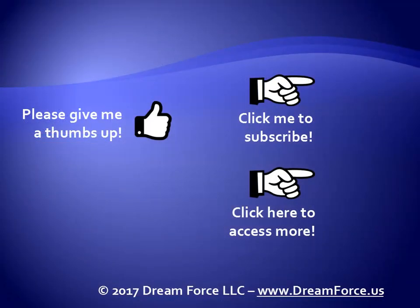Thanks for watching. Hey, as a quick reminder, if you like my video, please give it a thumbs up. You can also click on me and subscribe to my channel to get notified of the latest videos, and for all my training, please visit me at my website, Dreamforce.us.